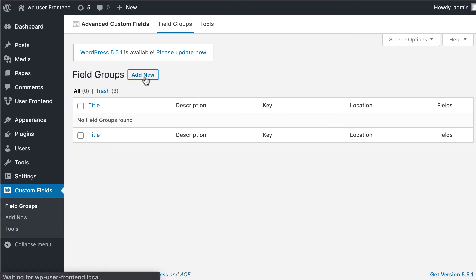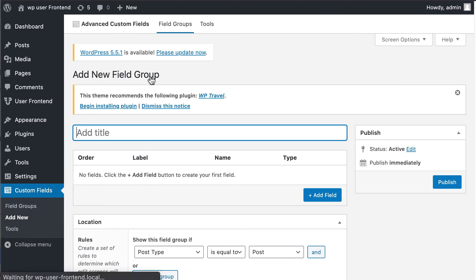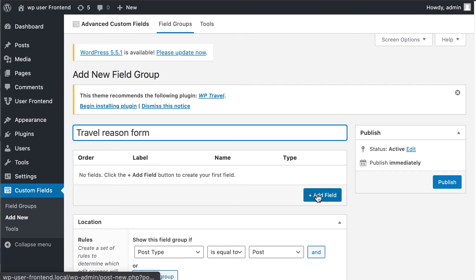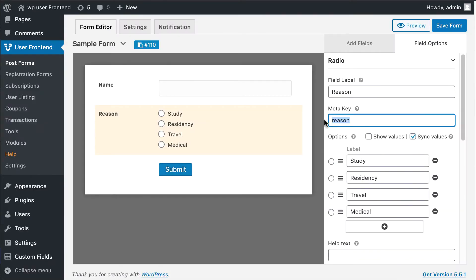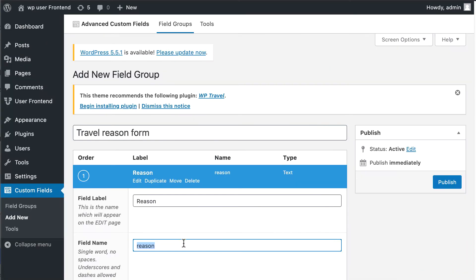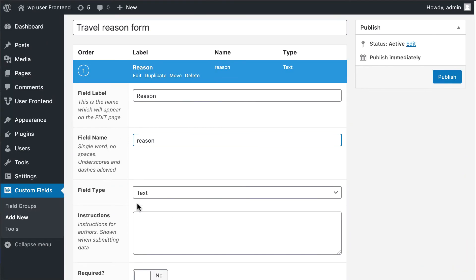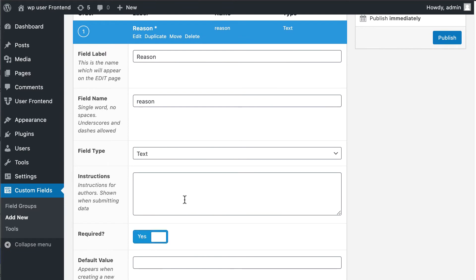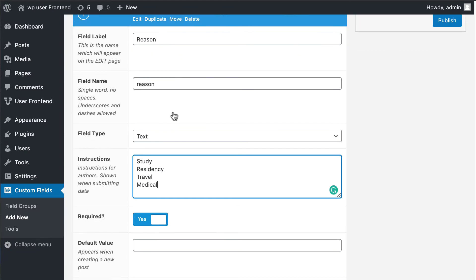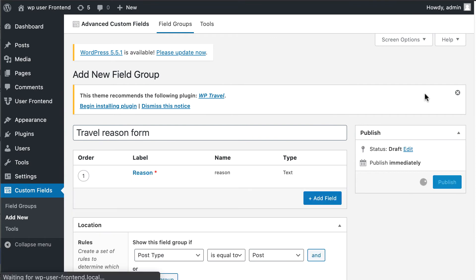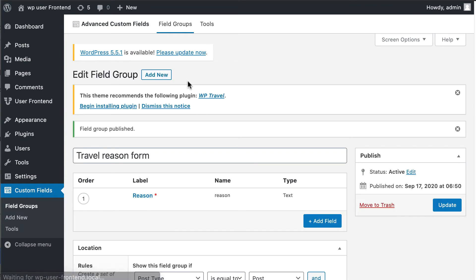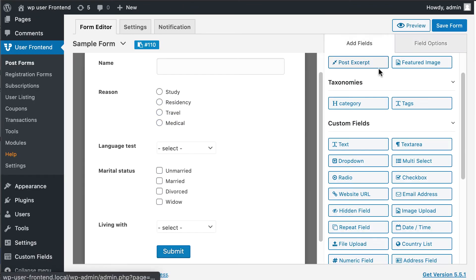Click on Add New, write field group title, write your field label, paste your meta in the field name section. Enable the required option, write instructions, and hit publish. Your label is successfully added to the group field section.